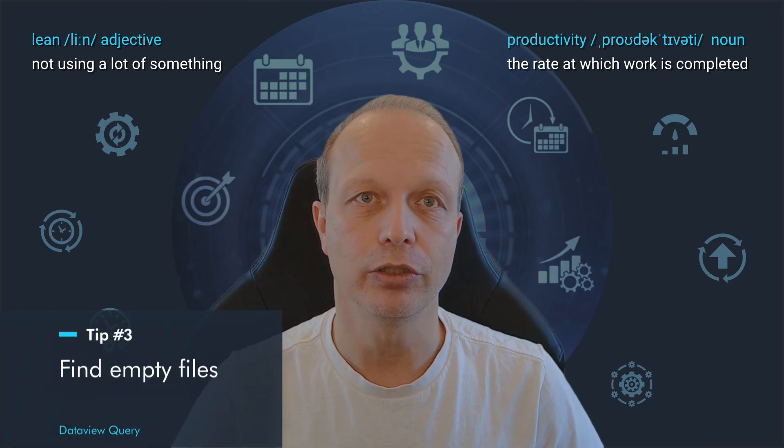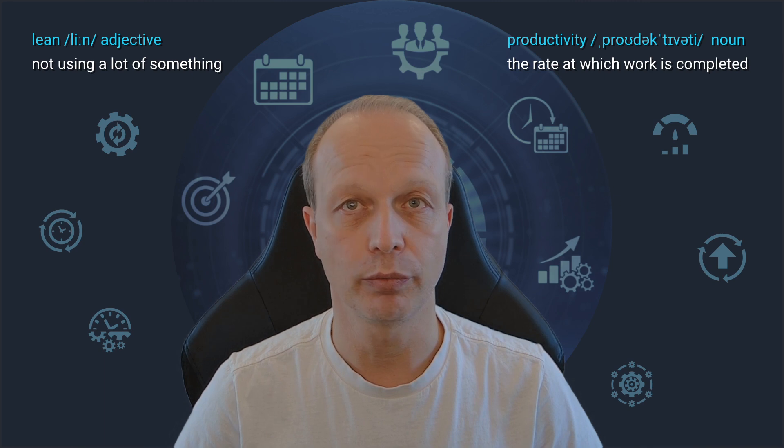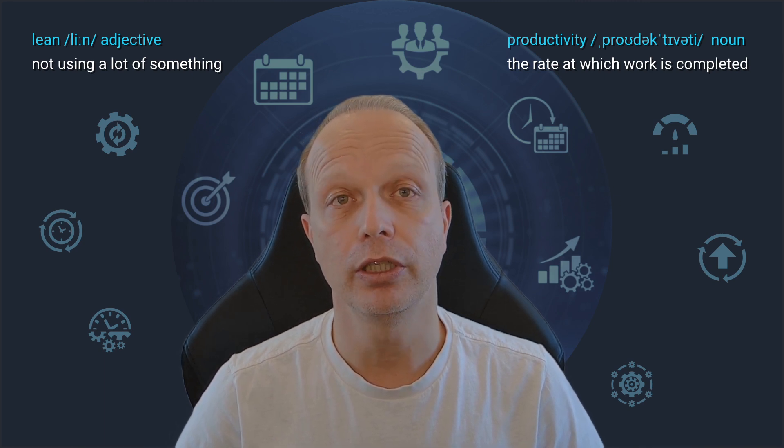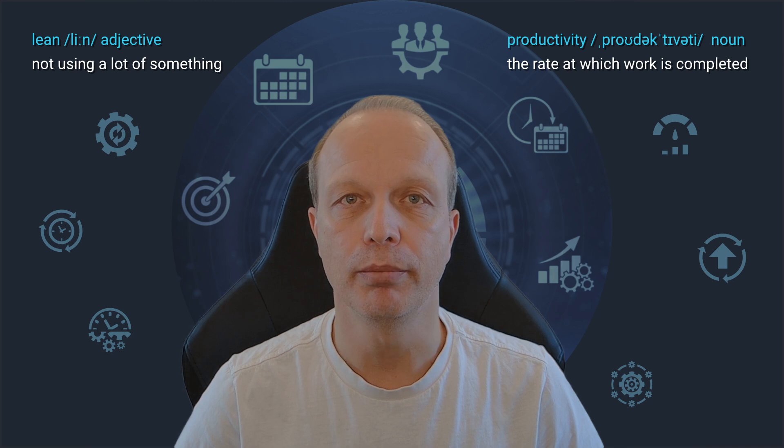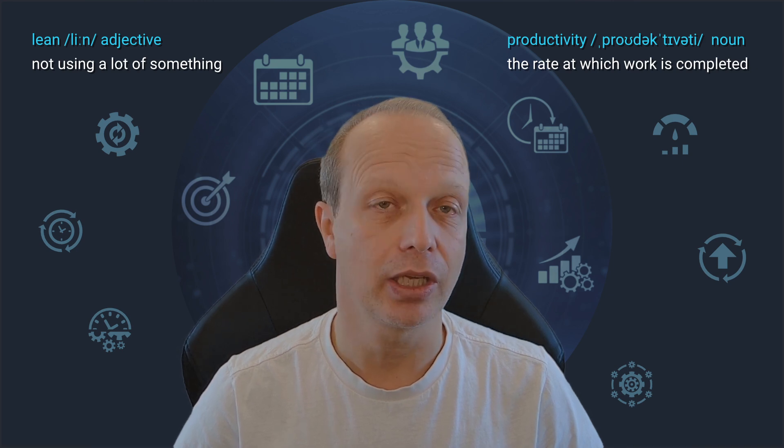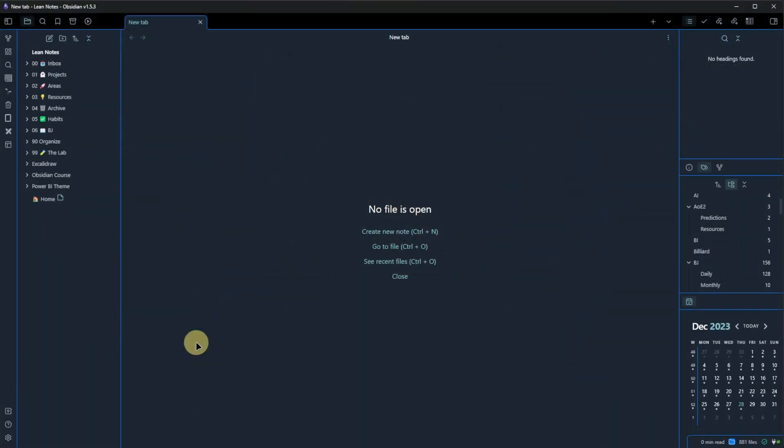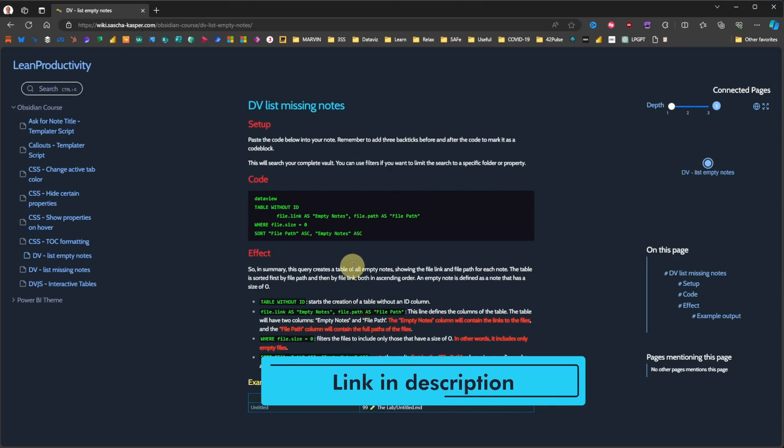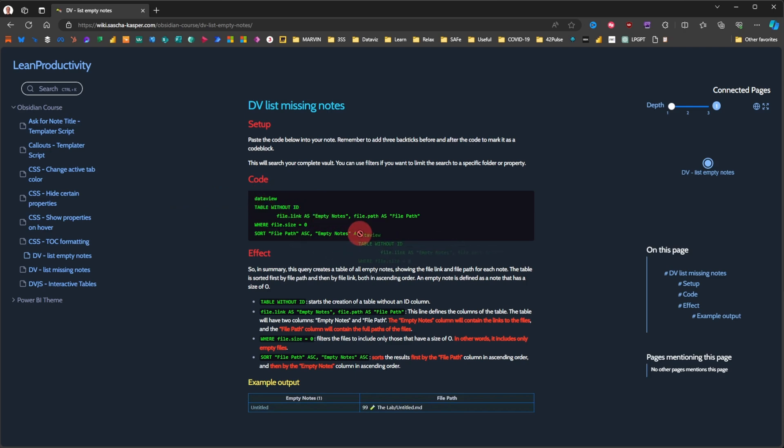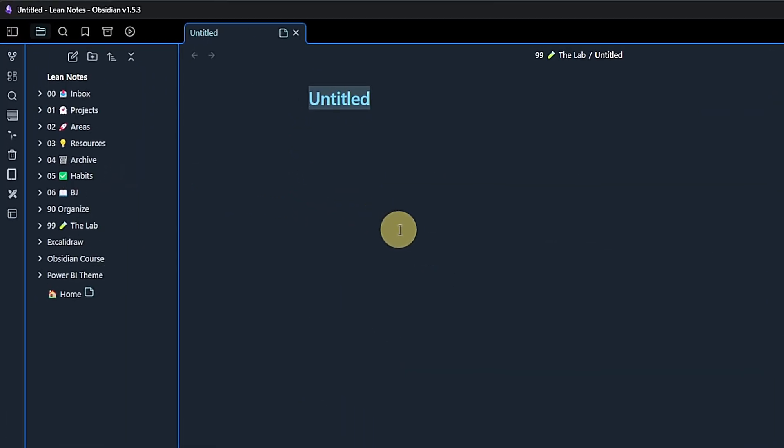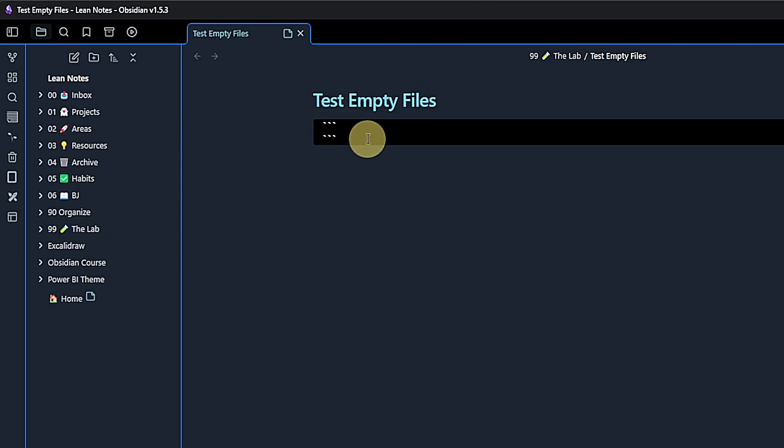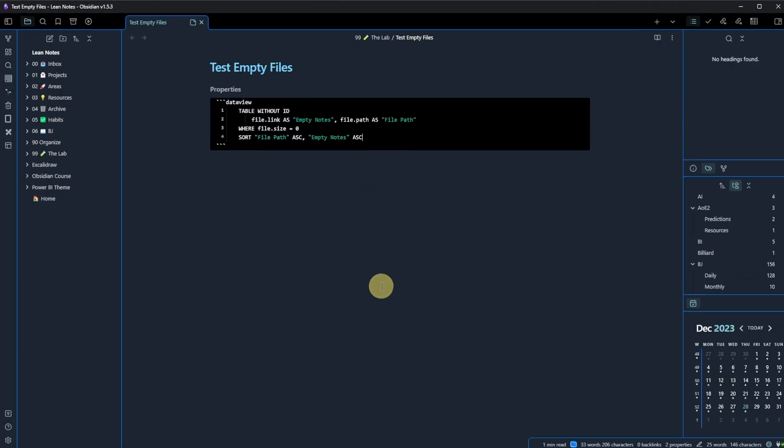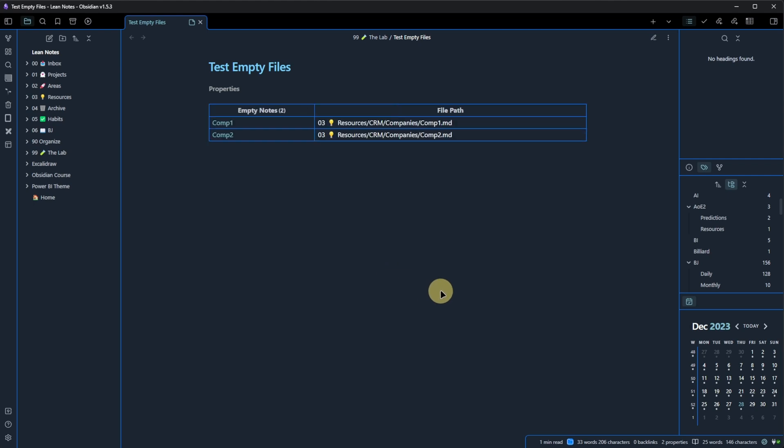The same Reddit user shared another useful query with us. It also helps with keeping our vault clean, but instead of looking for missing files, it finds empty notes. Once again, I will use the link in the description, go to the website, copy the dataview code from here, then I will create a new note, call it test empty files, add my backticks, make sure I paste the code as plain text, and then we can already switch and see what happens there.